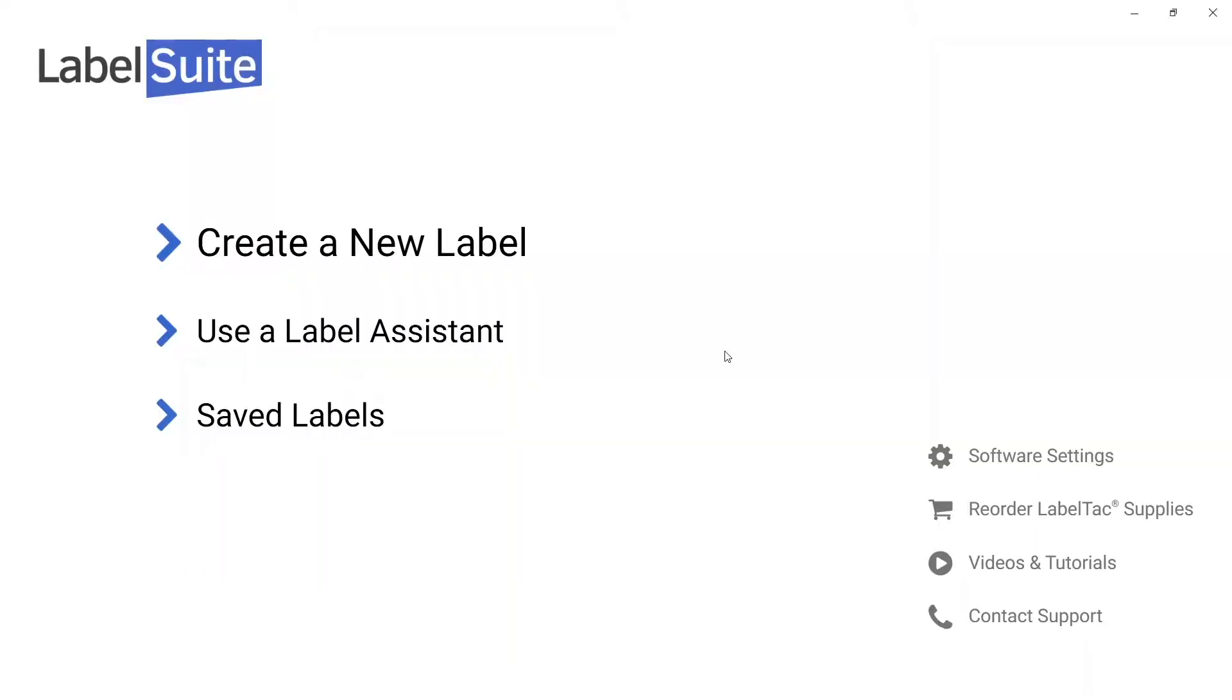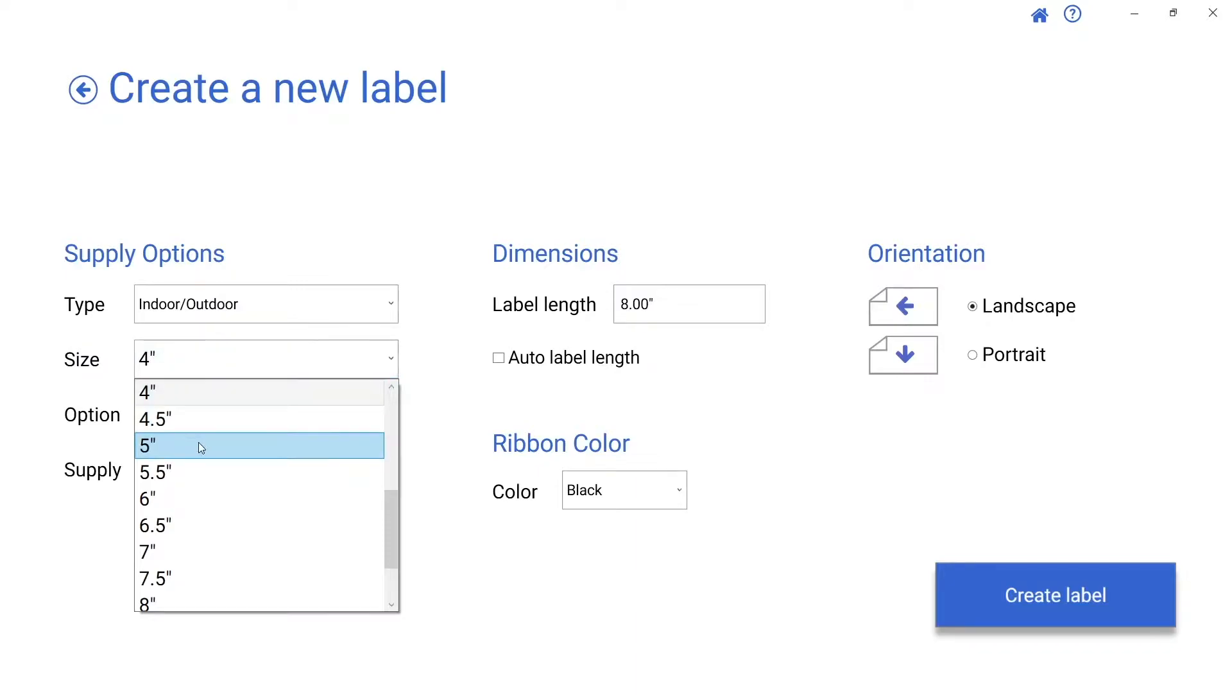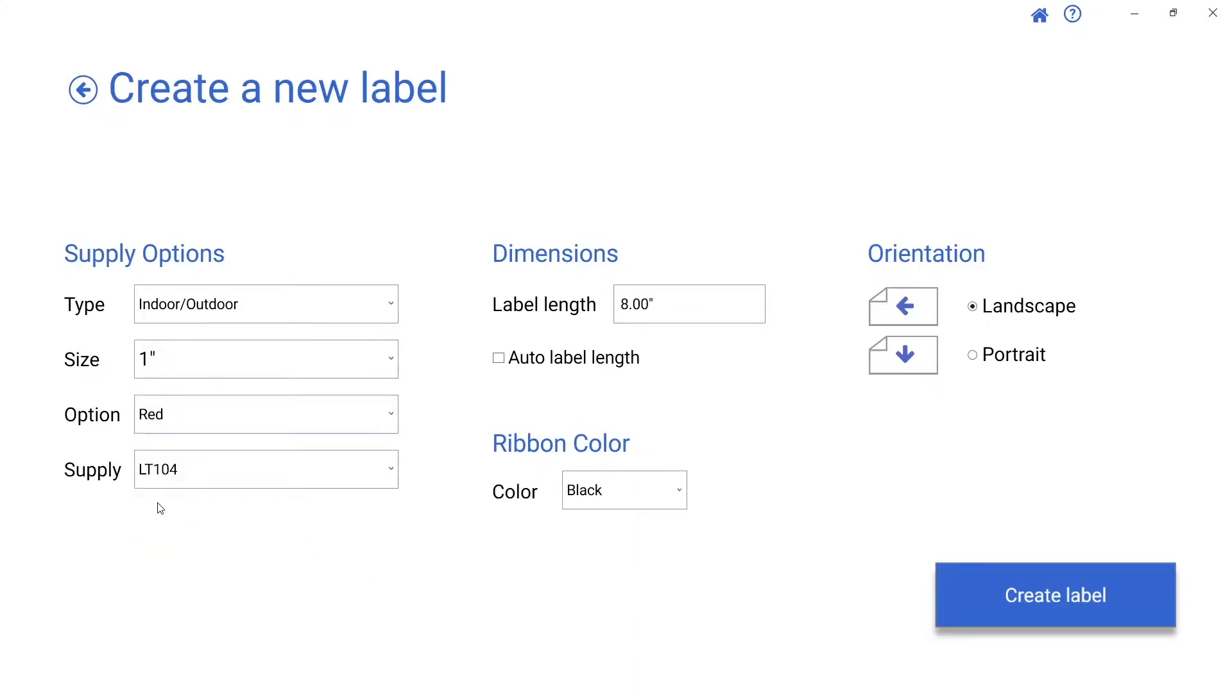Open Label Suite and click Create a new label. Select the type of supply you've loaded, the ribbon color, and the size from the drop-down menu.